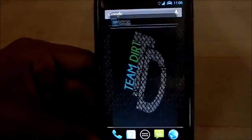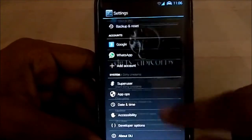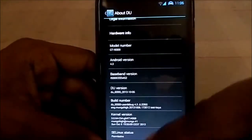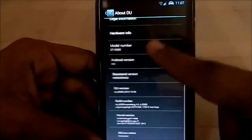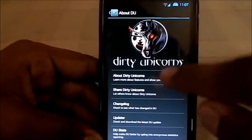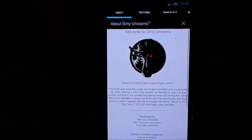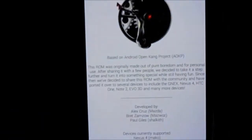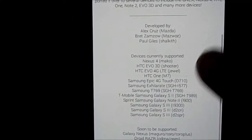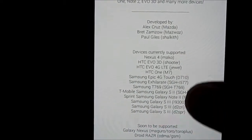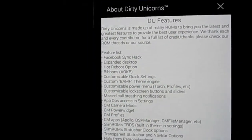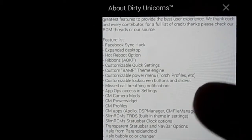What you see here is the list view, which I've customized. You can customize the animation. Going to About Dirty Unicorns, you can see info about the developers — it's based on AOKP originally, and all these devices are supported. Next is the features list, which is what I want to talk about.